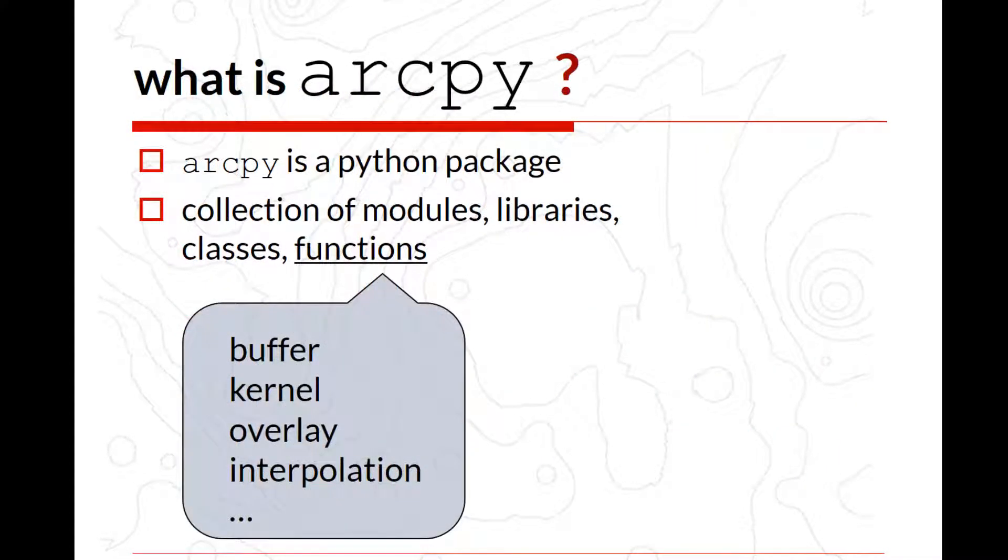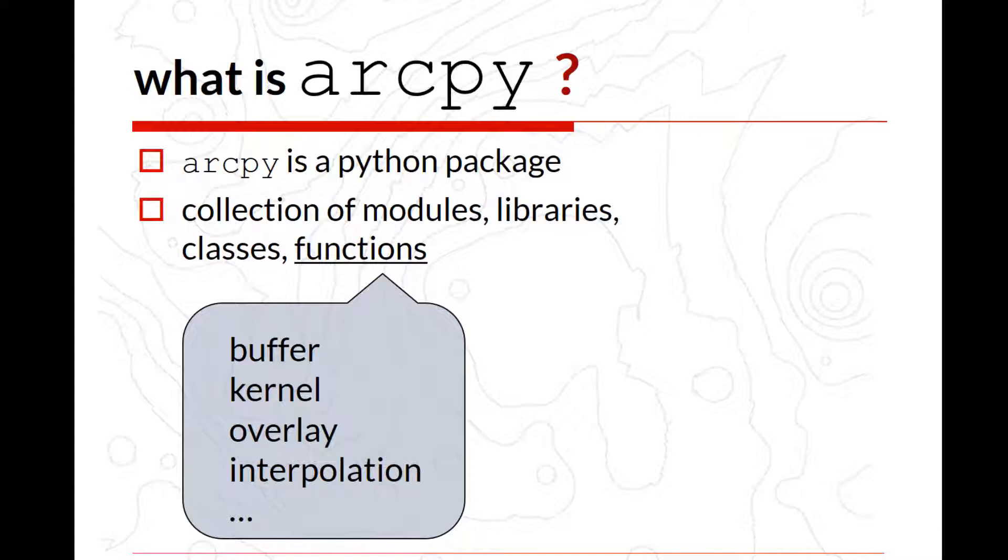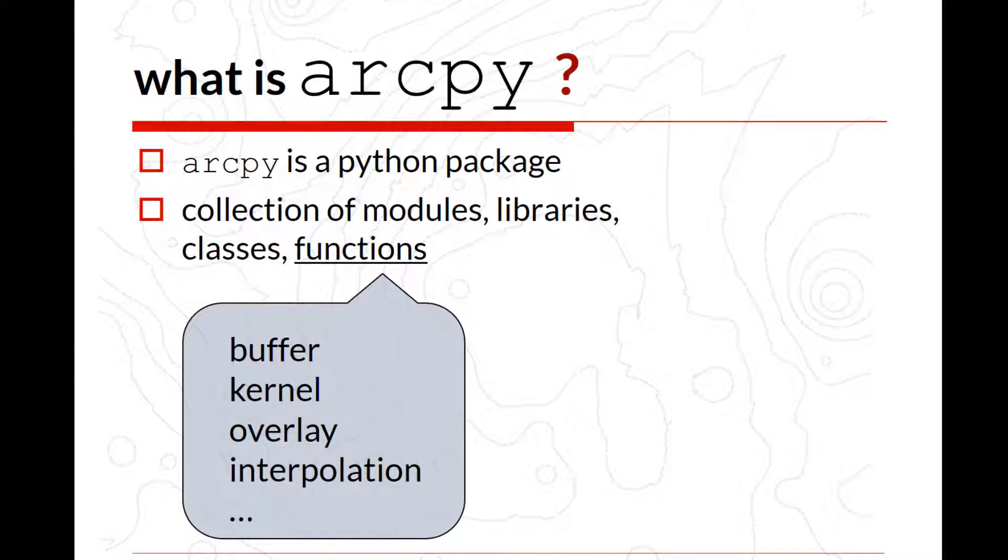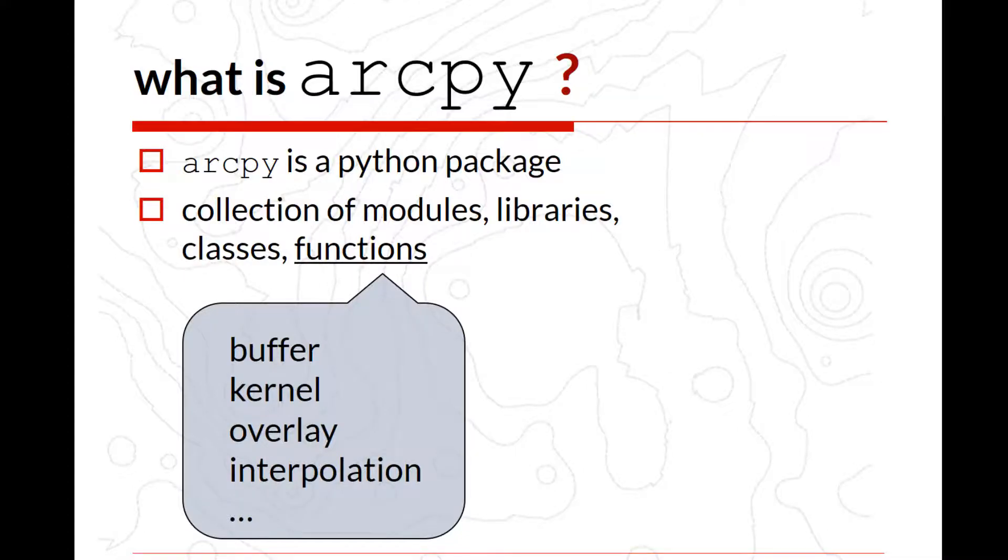The next question we want to ask ourselves is, what is ArcPy? ArcPy is a Python package. You can think about it maybe as a module, but in fact, the package is a collection of module libraries, classes, and functions. The way we are going to interact with ArcPy is mostly to access its functionality. The functions could be part of ArcPy or could be part of one of the extensions mentioned earlier. For instance, examples of functions could be a buffer function, a kernel function, but for kernel function, you need a spatial analyst extension, an overlay operation or interpolation that also requires the spatial analyst.